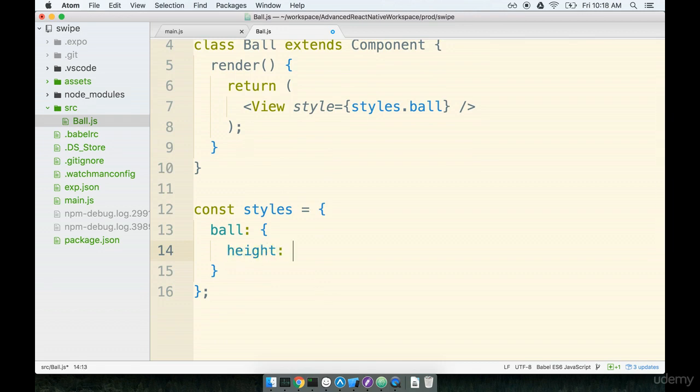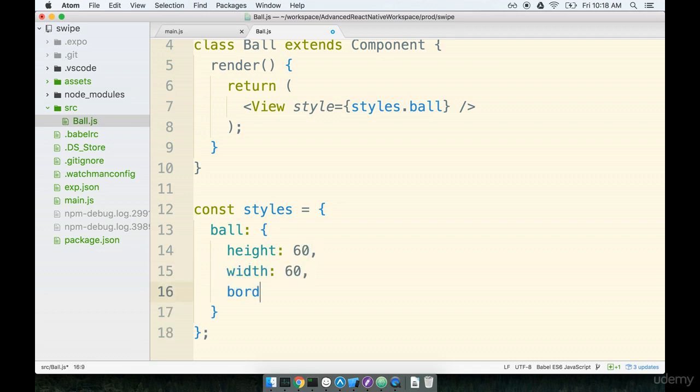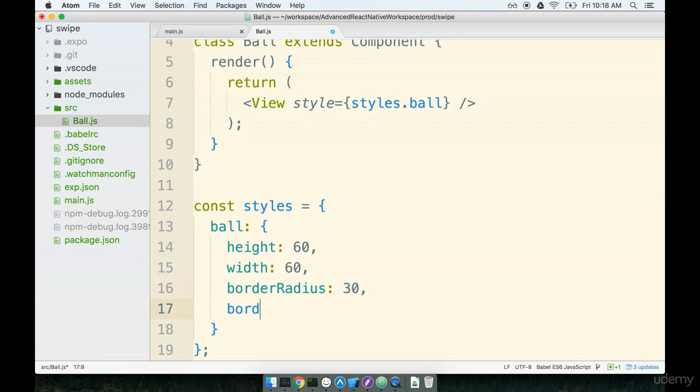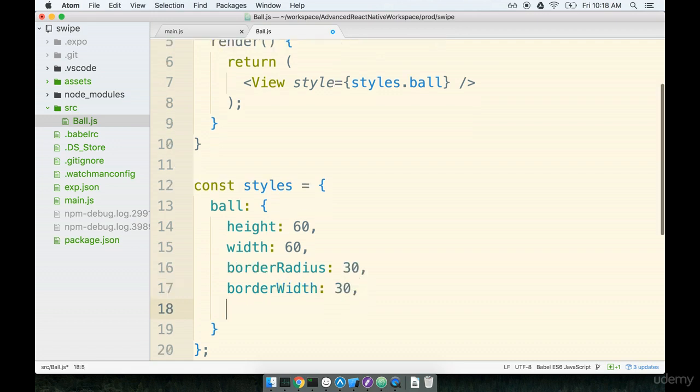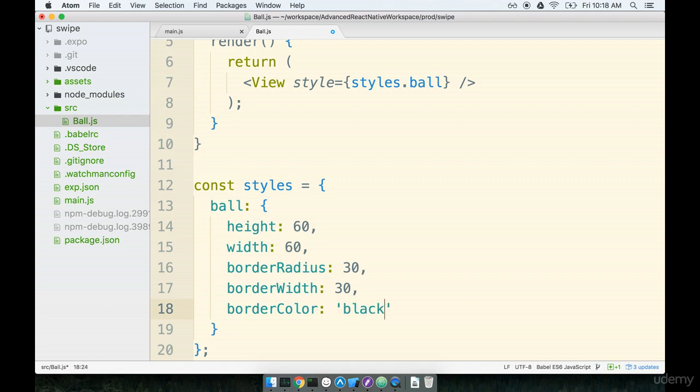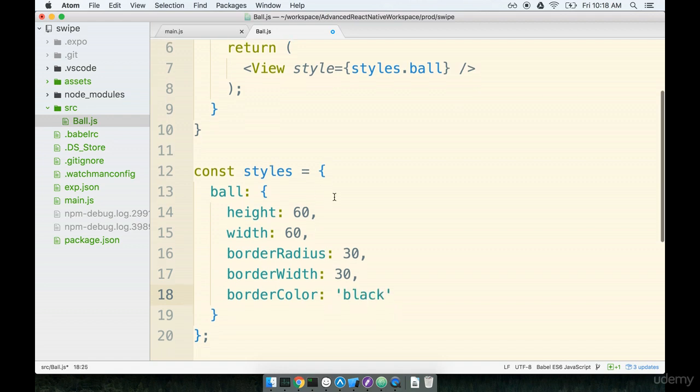So we'll just hard code a height of 60, a width of 60, a border radius of 30, a border width of 30, and a border color of black.